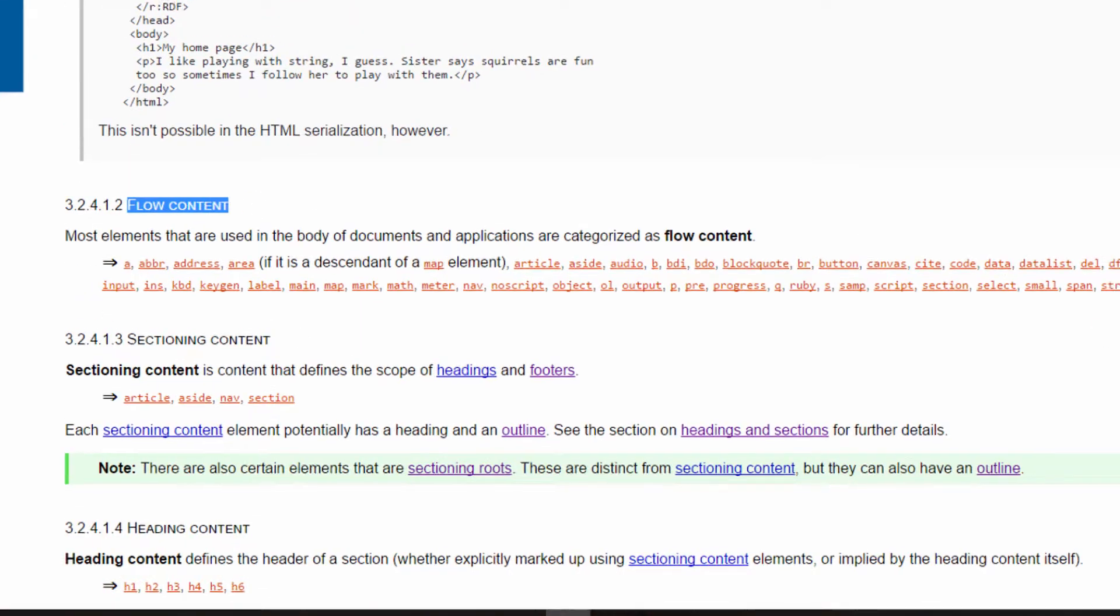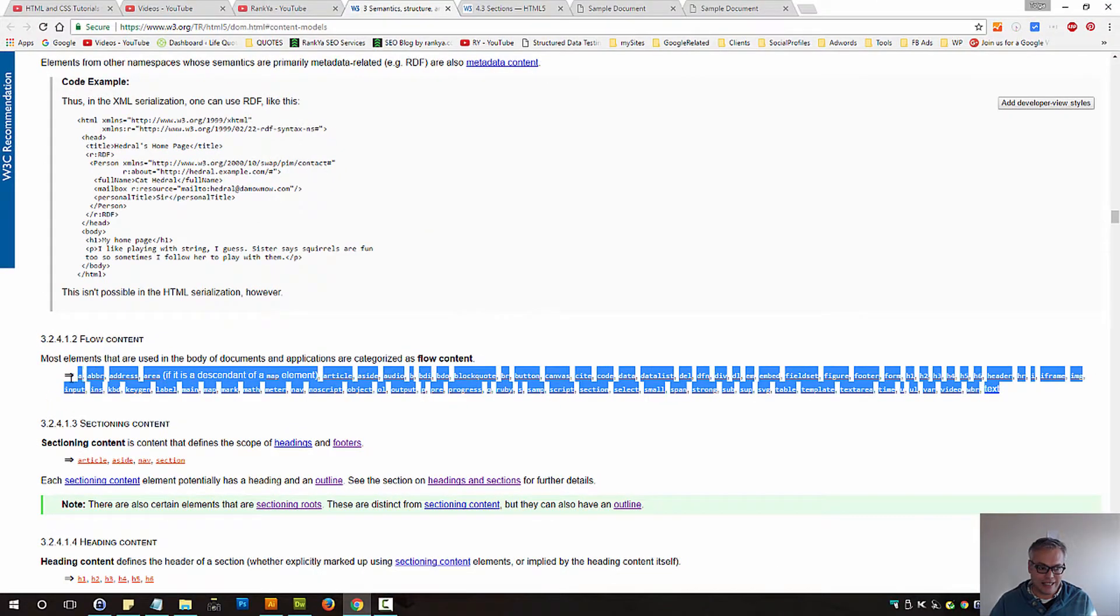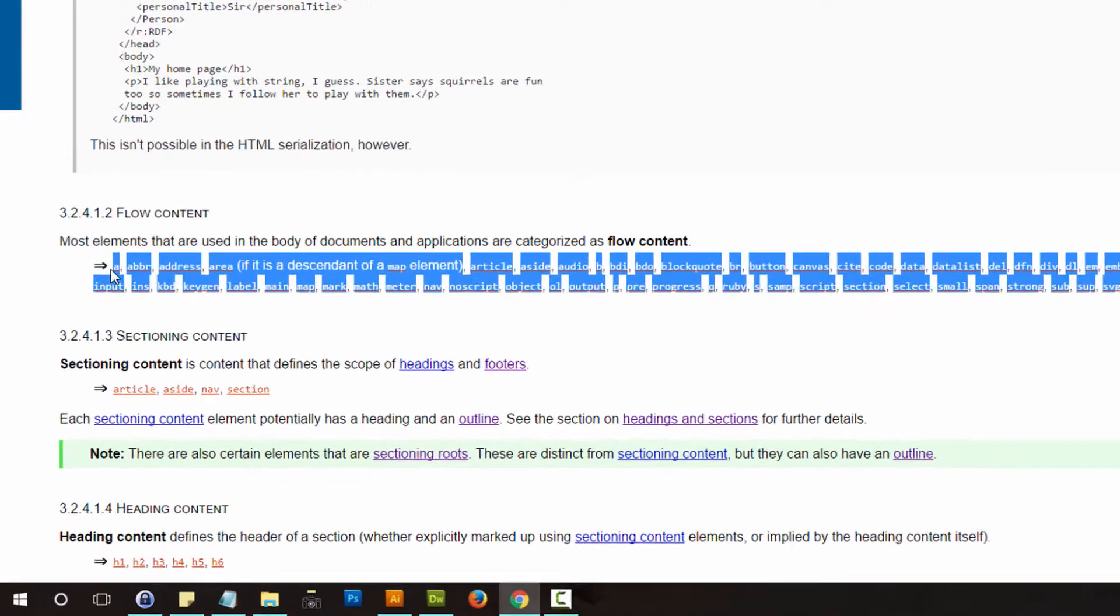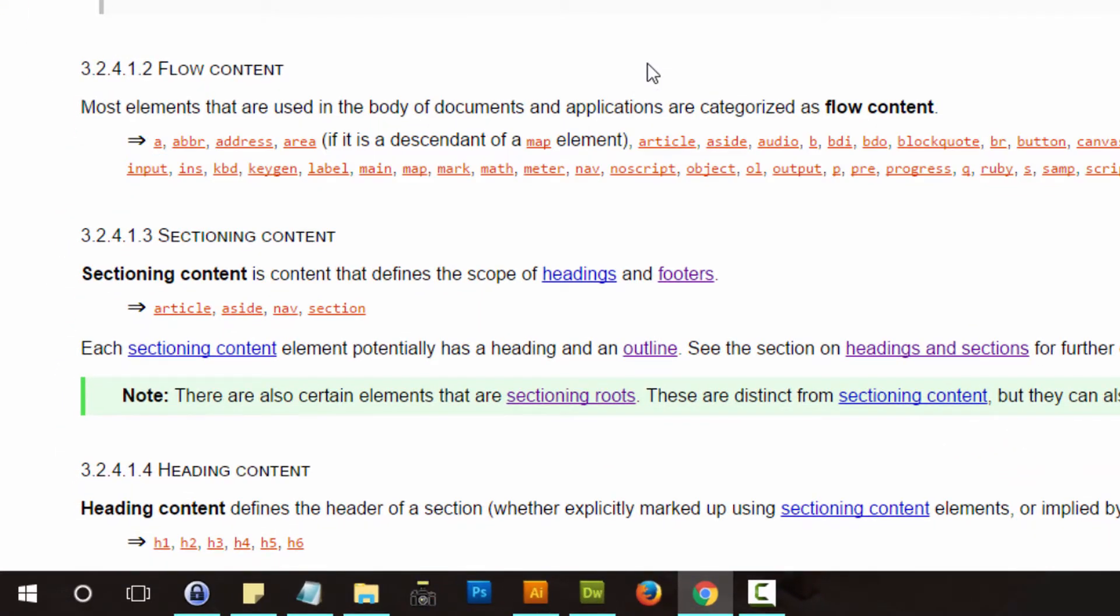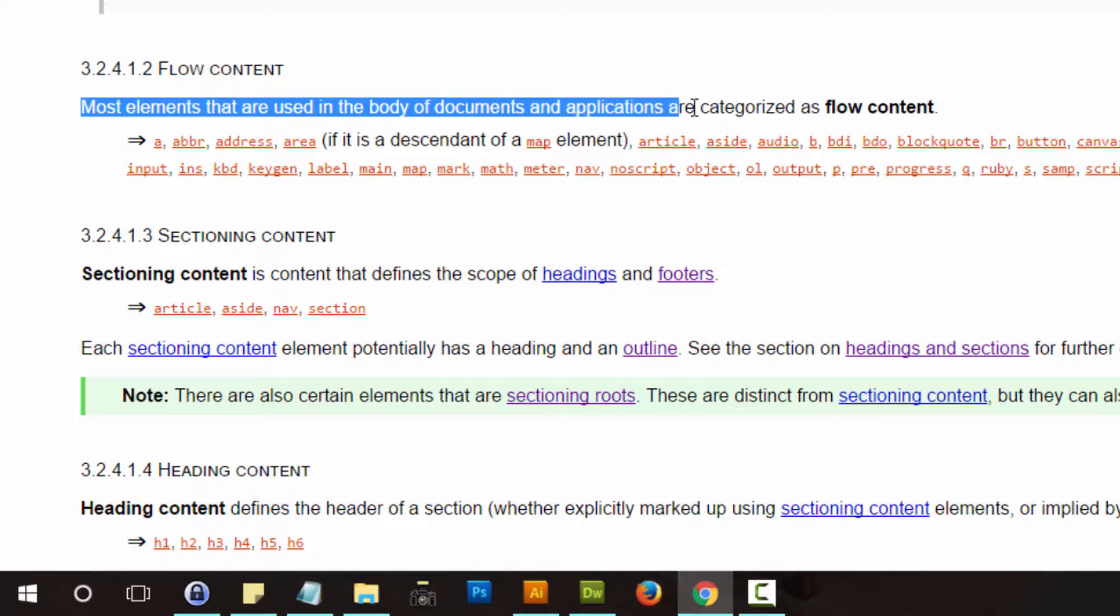Flow content. Flow content is all this here. All these tags are part of flow content. As we can see, most elements that are used in the body of document are categorized as flow content.